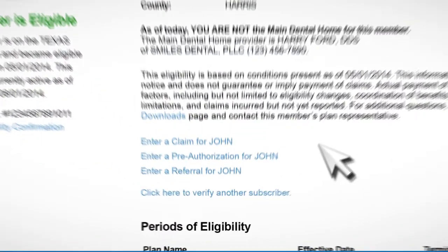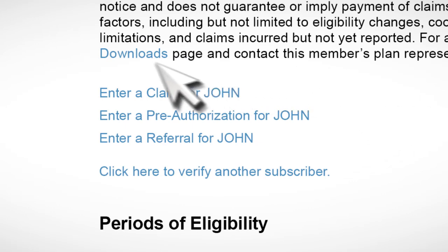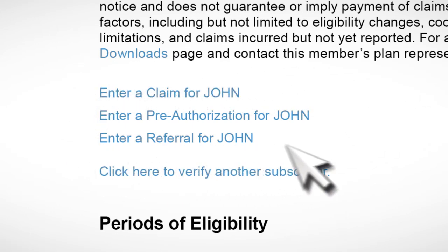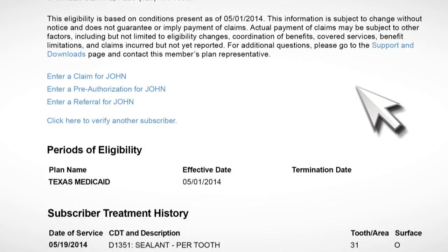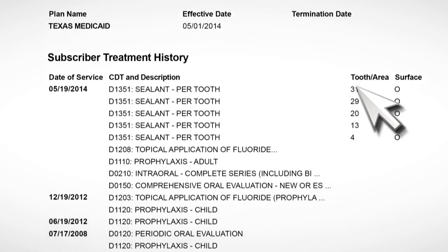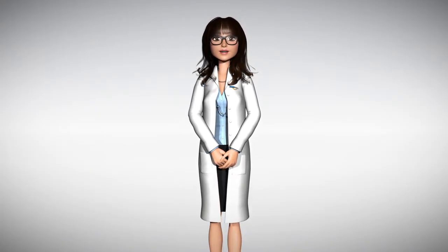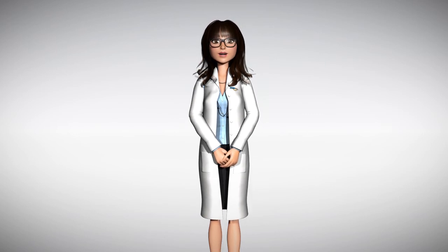You can click on the links directly below the subscriber's information to quickly enter a claim, referral, or pre-authorization for them. Below the links, you will see the treatment history and previous periods of eligibility for the subscriber. If you are having difficulty verifying eligibility or believe the information displayed is incorrect, please contact your MCNA provider hotline to verify eligibility over the phone.